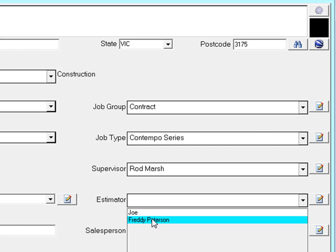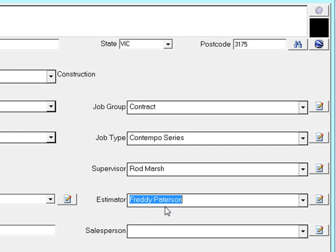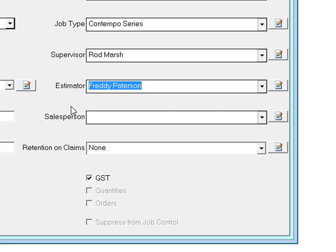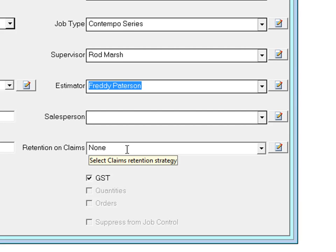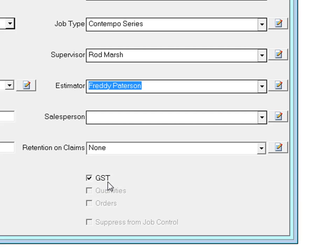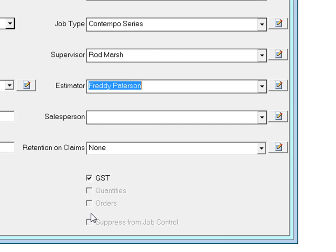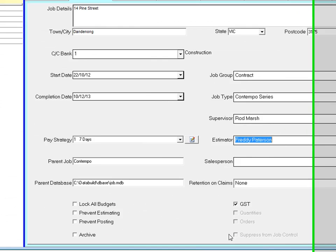The sales person and retention on claims fields are beyond the scope of this training video. The GST option is selected by default. The grayed out quantities and orders boxes will be automatically checked when there are quantities and orders attached to the job. Suppress from job control is beyond the scope of this training video.